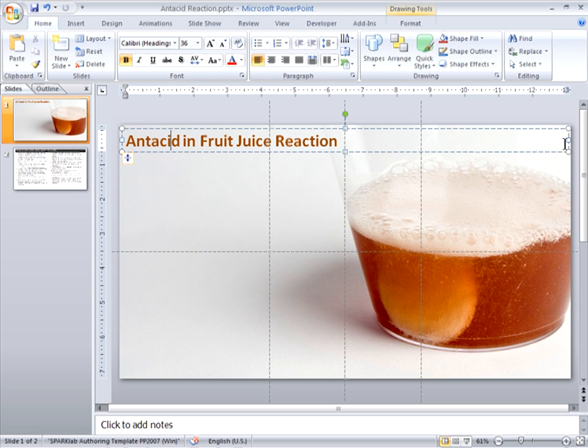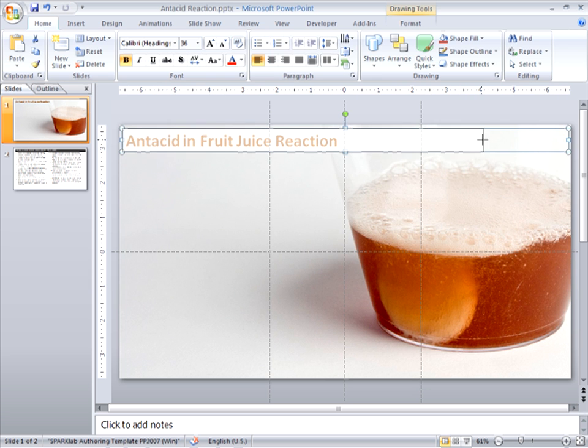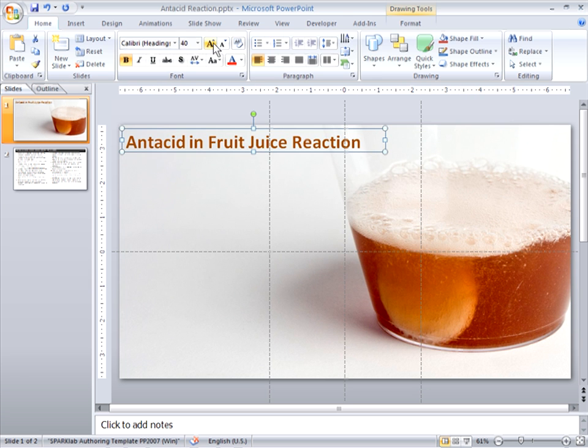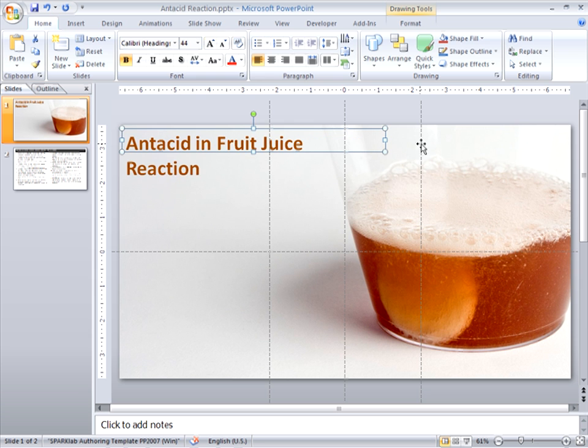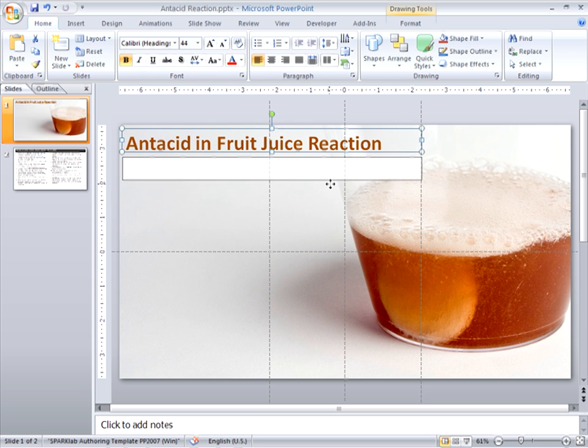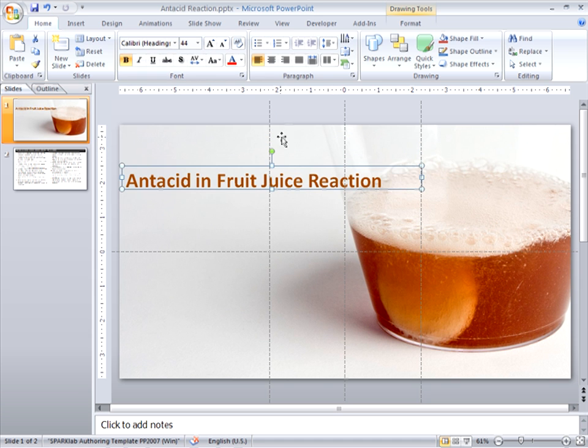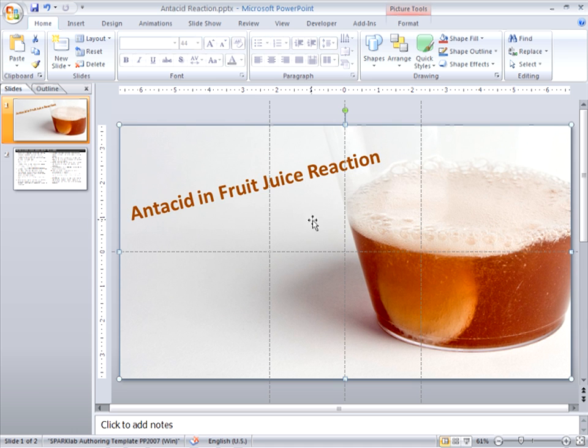Move and change the properties of the text. And I'm happy with that as a first page of my Sparklab.